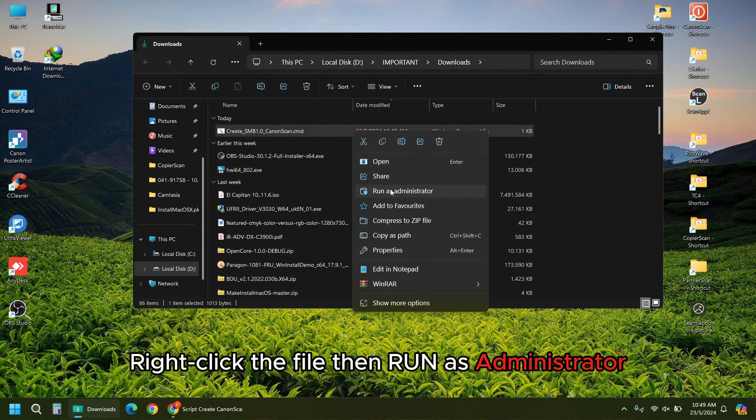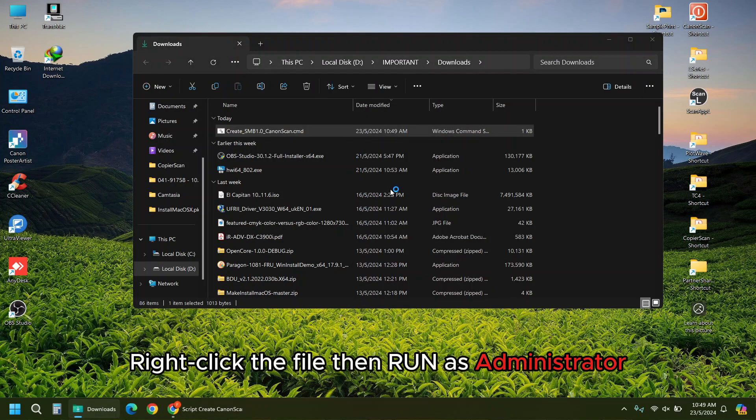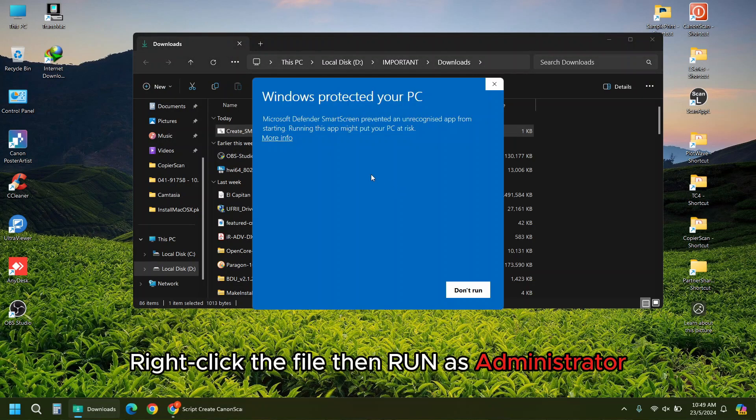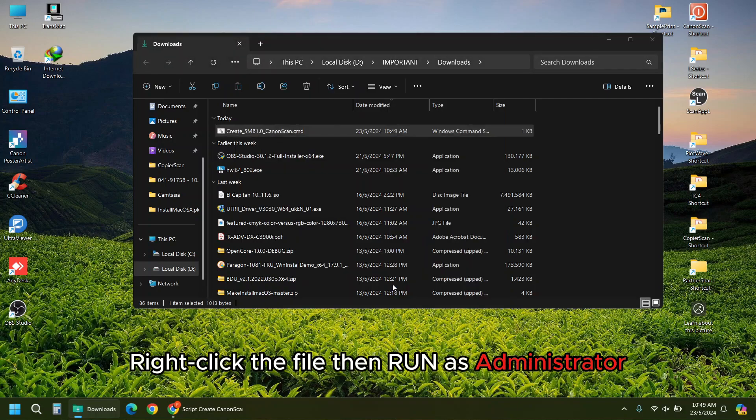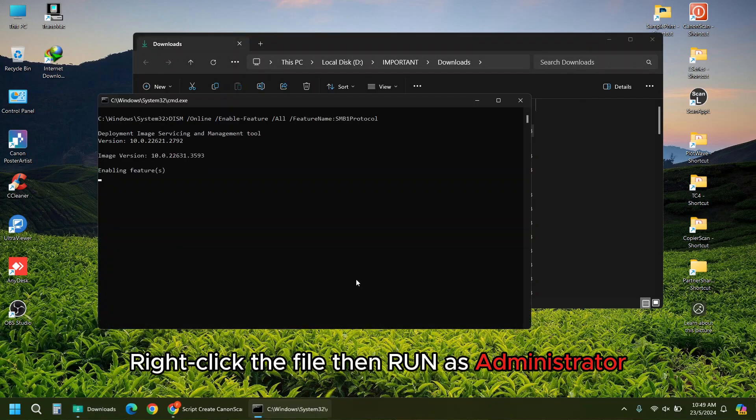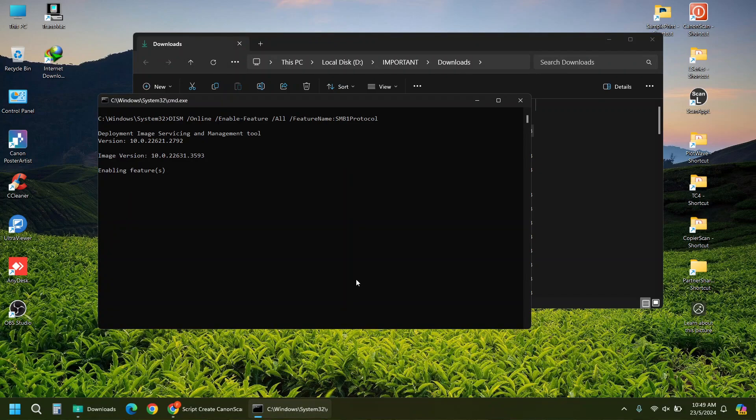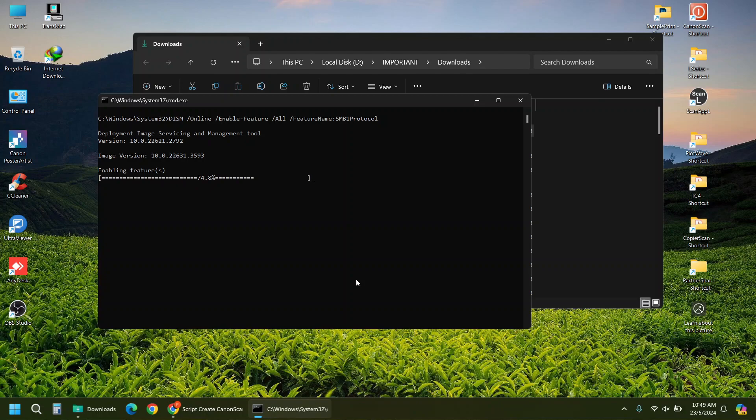Right-click the file then run as administrator. Press it.